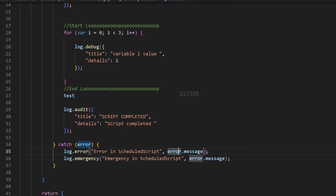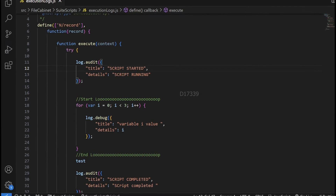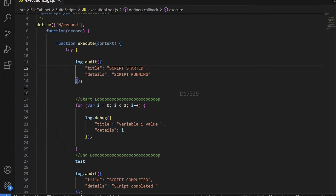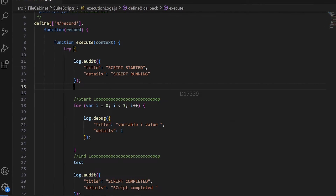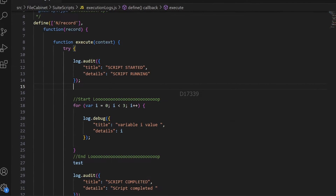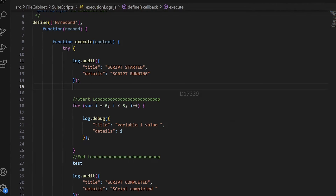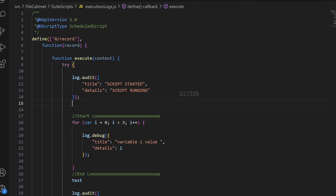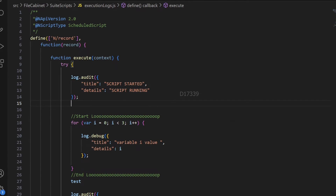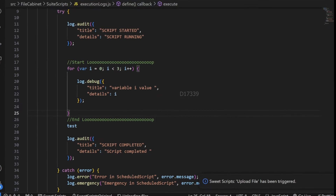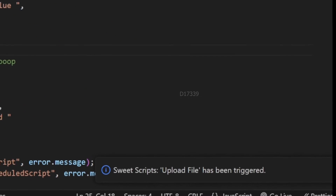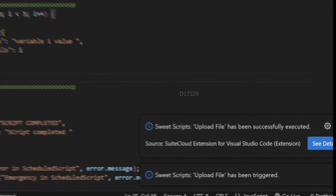As I said before, I have not loaded the log module here. This is because the log module is a global module — you can use it across all different scripts without even loading it. I'm going to upload this code to my NetSuite account by pressing Alt+Shift+U.